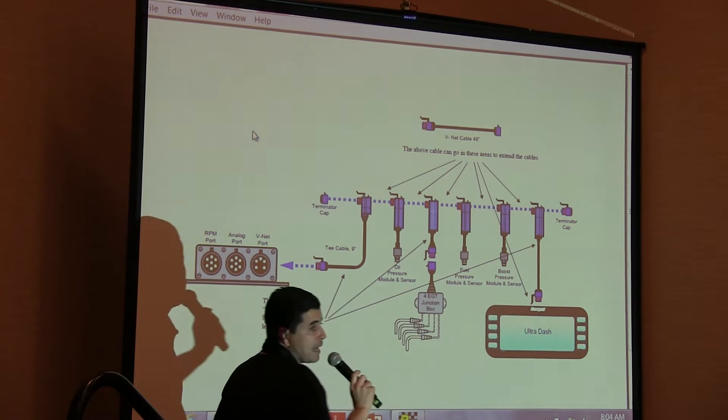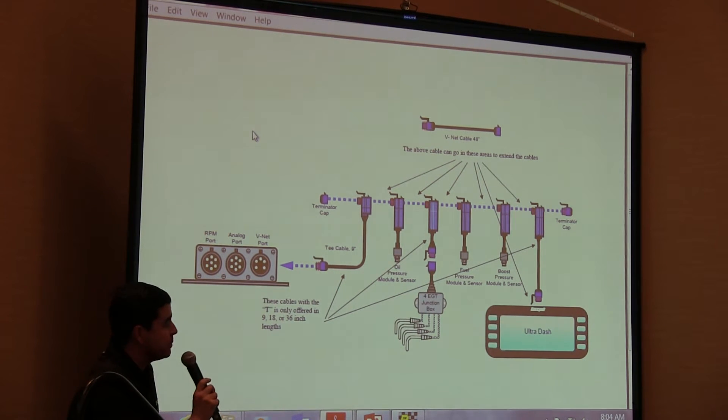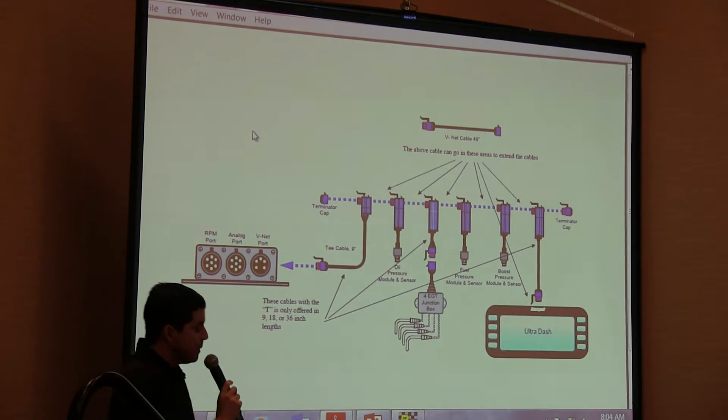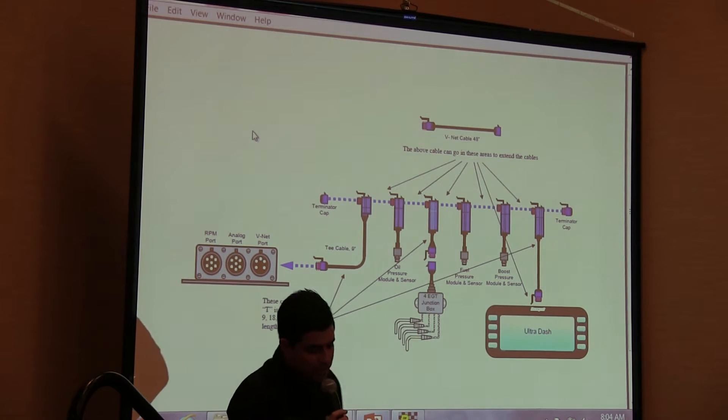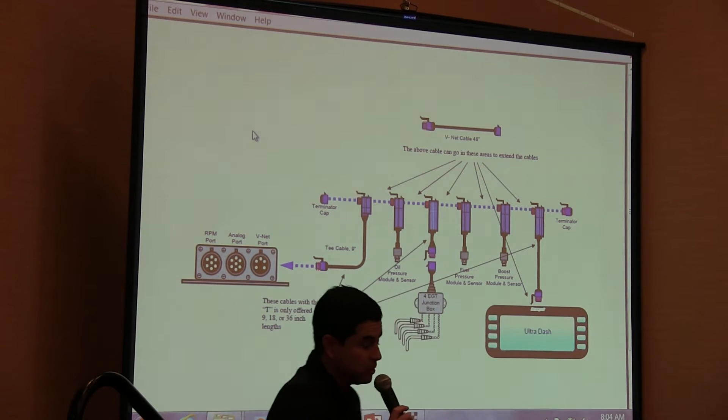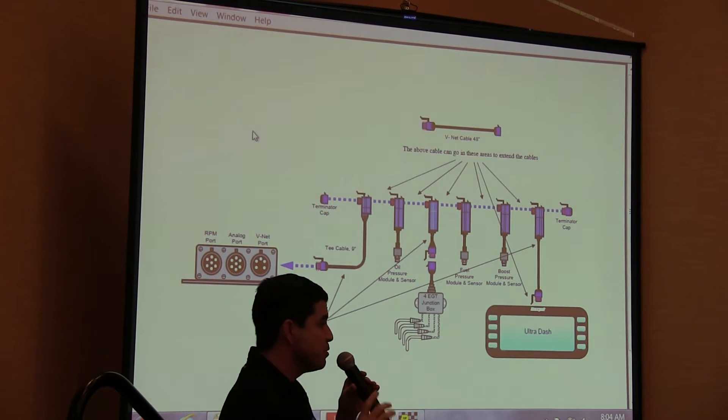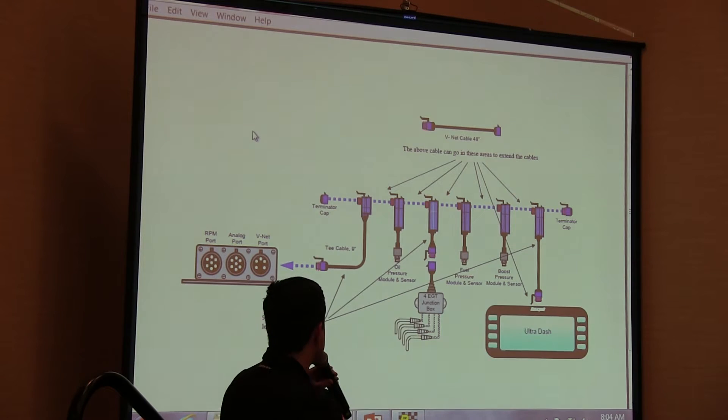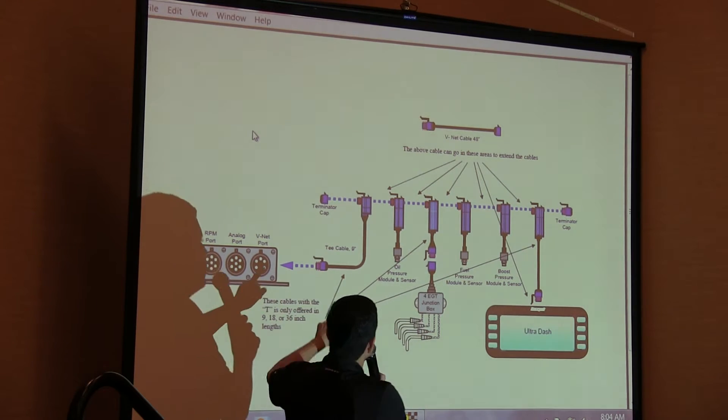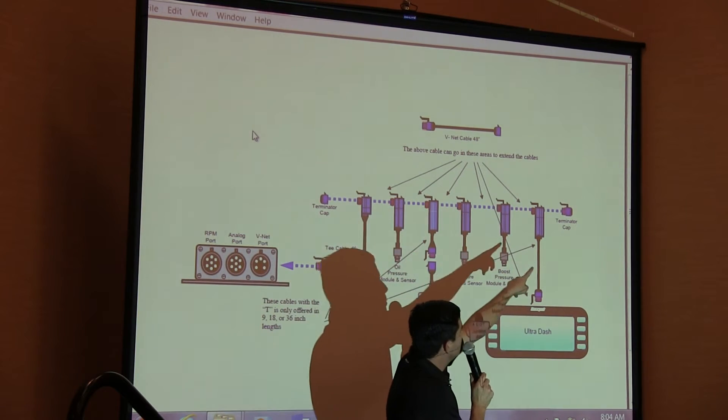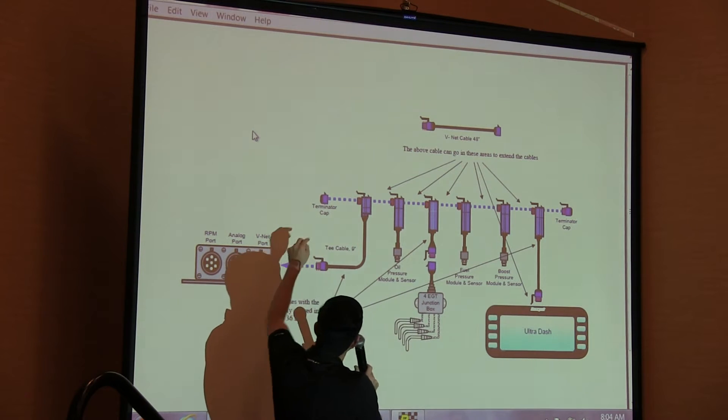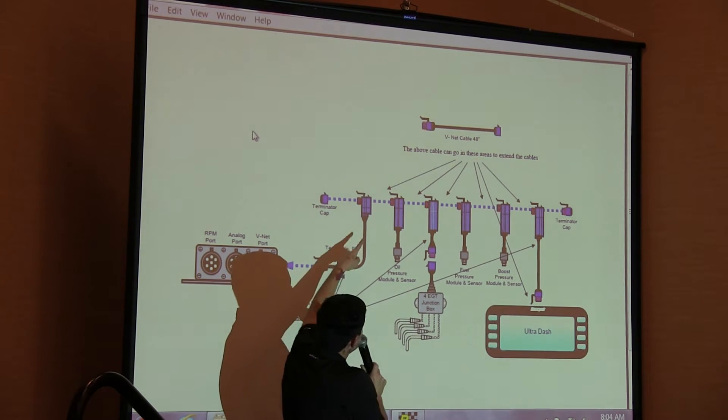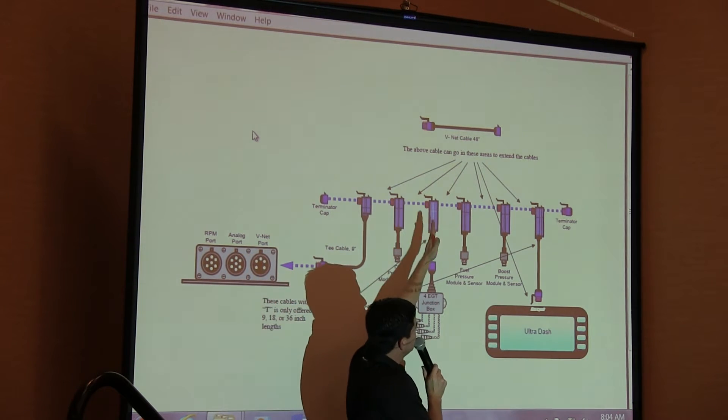Every one of the CAN bus systems have terminator caps. Depending on your data logger would determine how this gets installed. On the V300 you have two terminator caps, so one on each side of the main bus. Here's the cable that comes out, start adding your modules.